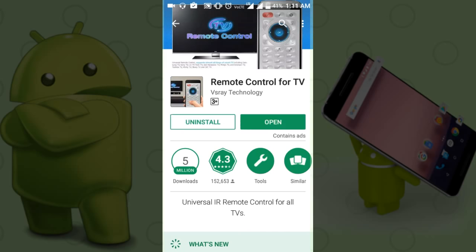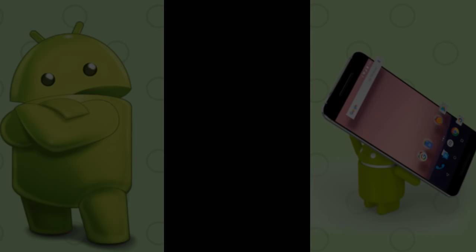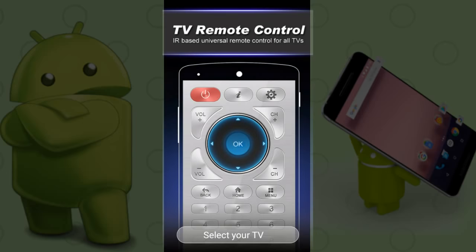Open the app. If you want to open the app, first select the TV